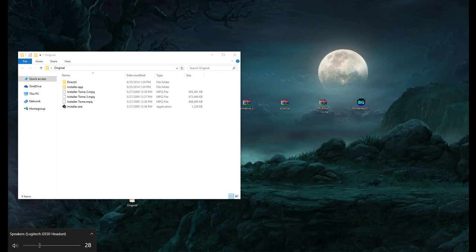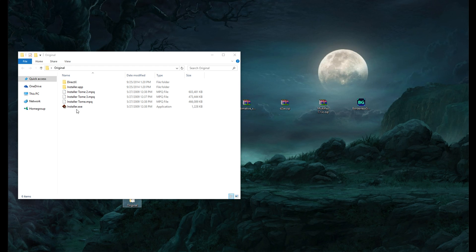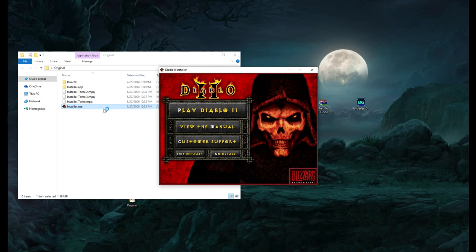To avoid the loud startup noise, you can run the installer and then click off to your desktop. You'll see the little loading icon on your cursor — wait about 5 seconds after it disappears, then click back into it, and you won't have that loud noise. Just run the installer normally.